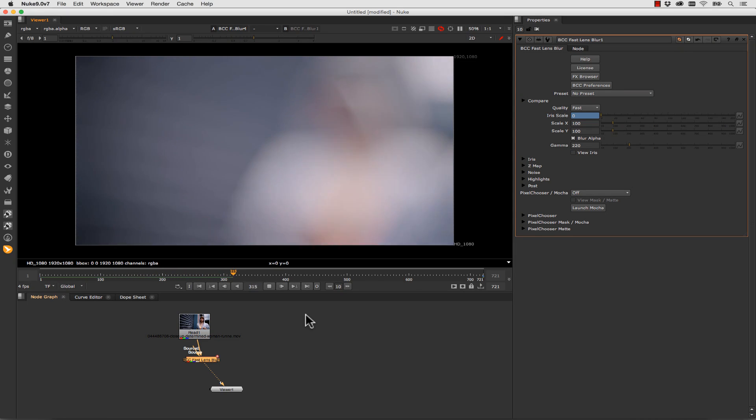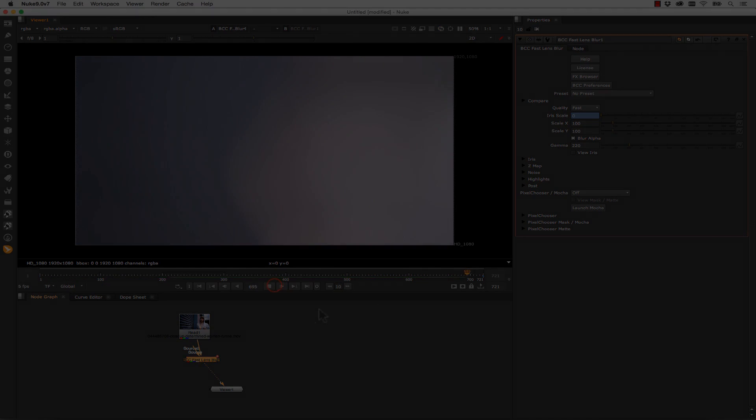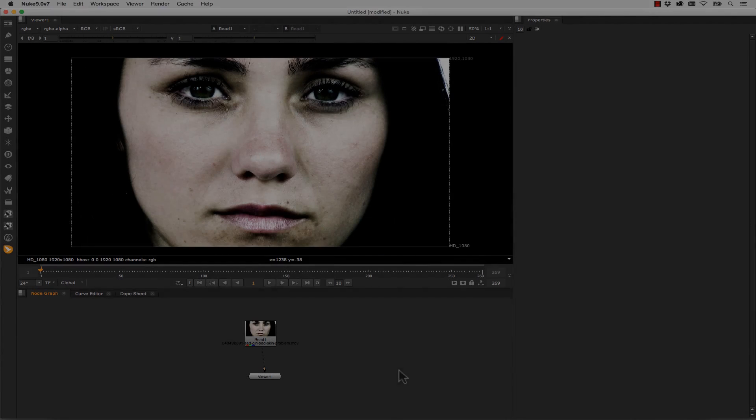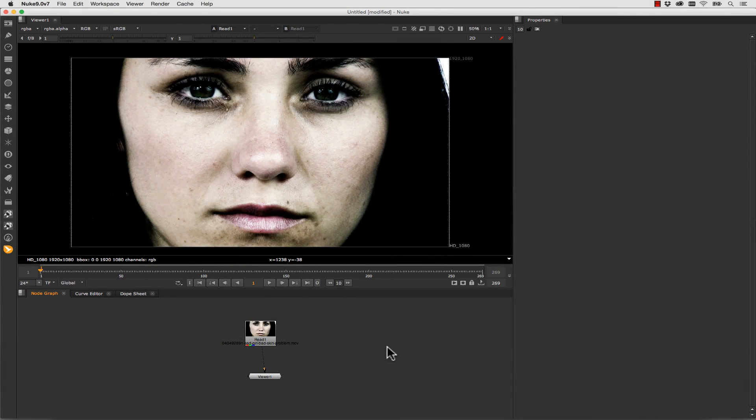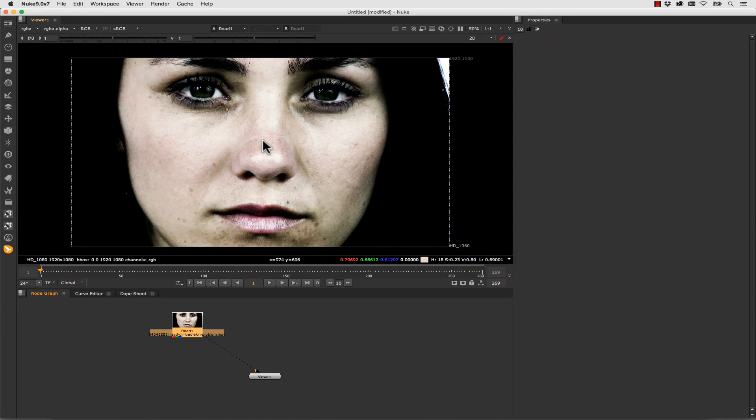And really fast. Your speed mileage may vary based on your GPU and your computer specs. But it's not all blurs and glows. We can also use BCC Beauty Studio to do skin cleanup. Nuke is often used for paint and beauty work so this can be a real time saver.